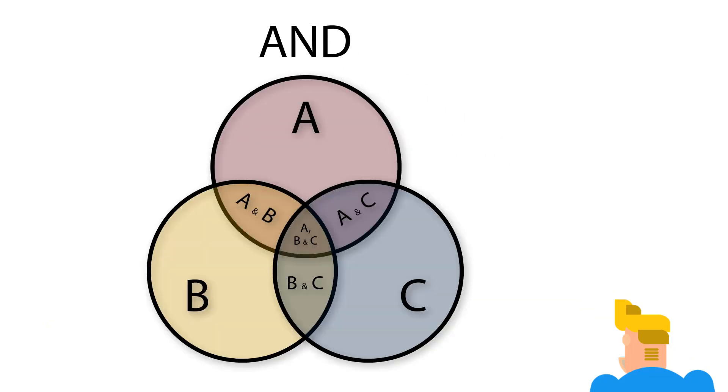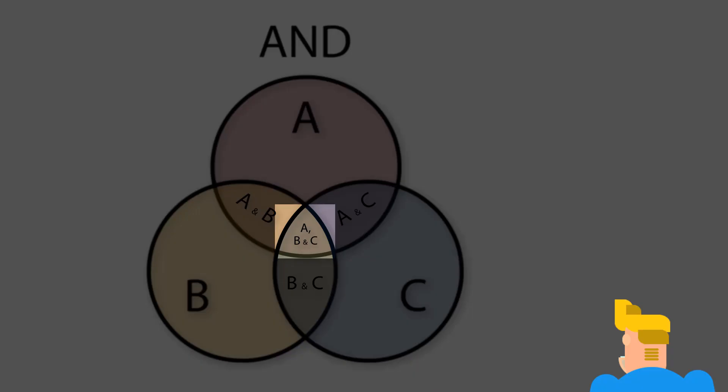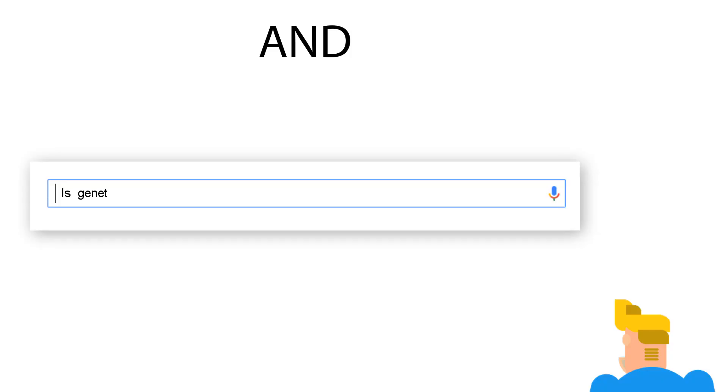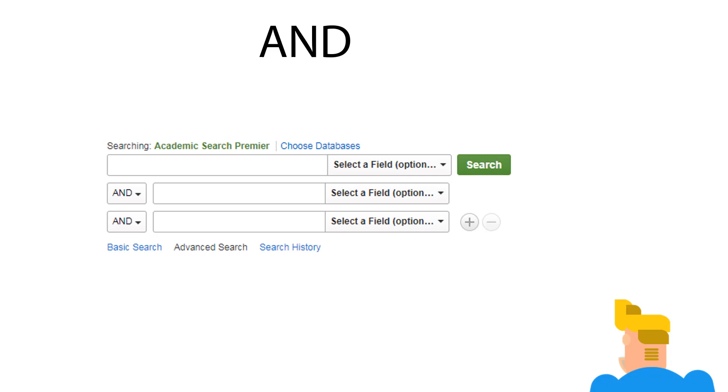The AND operator is usually the default in a search, and it tells the search engine to include only results that contain all of the keywords entered. Most search engines automatically include it between keywords, and it's also usually the default operator that connects search fields in an advanced search.